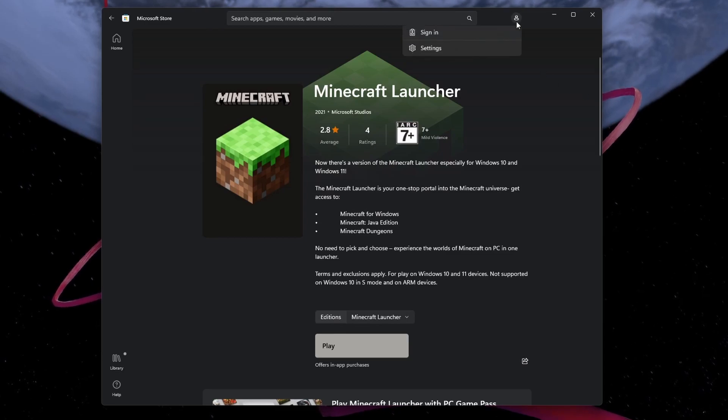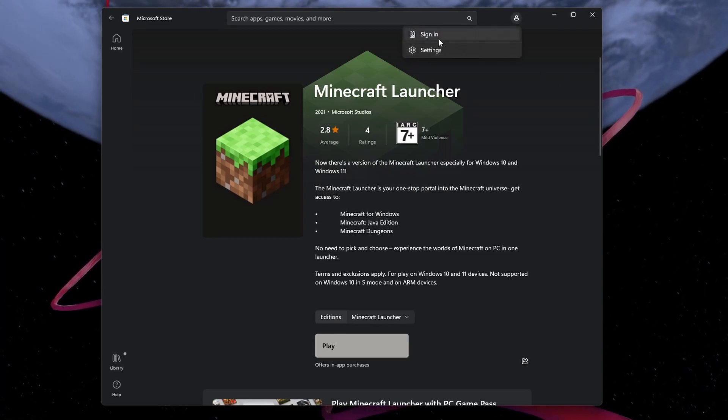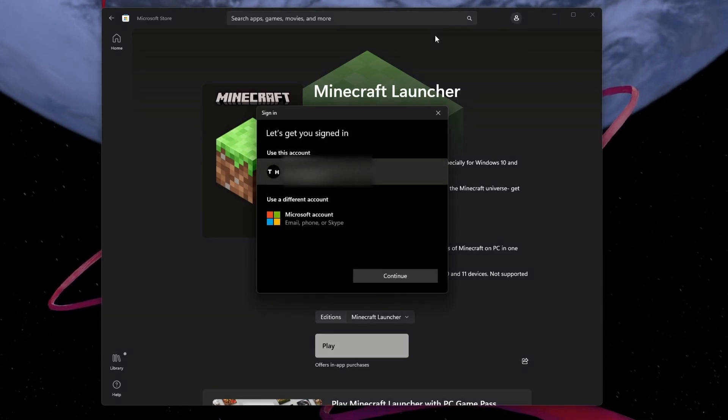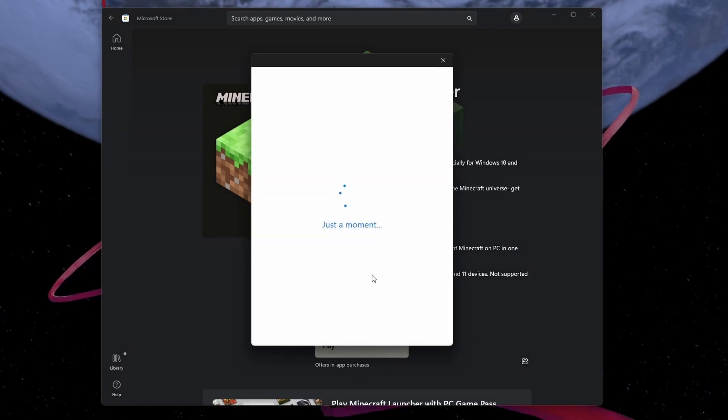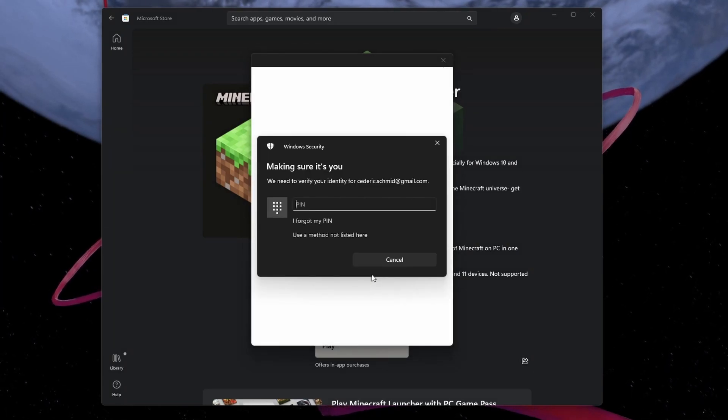Before doing so, make sure that your VPN connection is disabled and that you're using a reliable network connection.